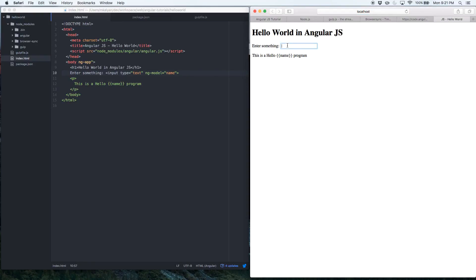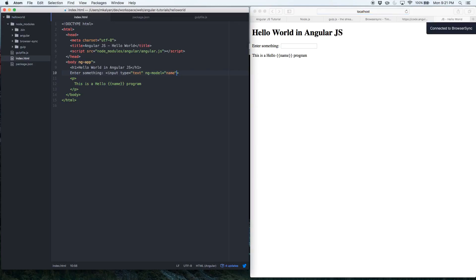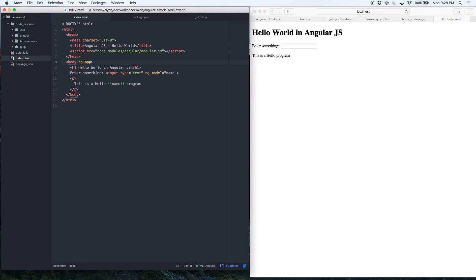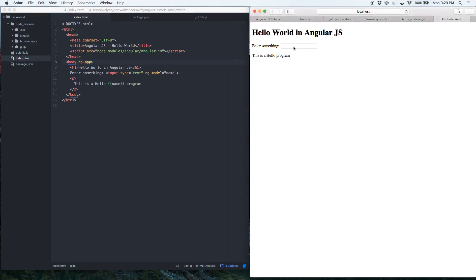After saving, the input comes up. I noticed something was wrong — there was an extra double quote in the code. I removed it and now it works fine. You can see the text field asking for input, and because the value is empty you won't see anything in the paragraph yet.